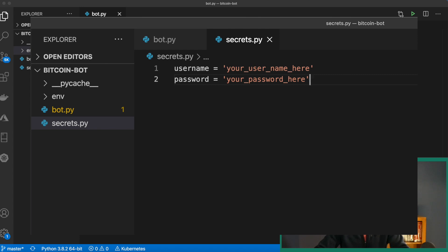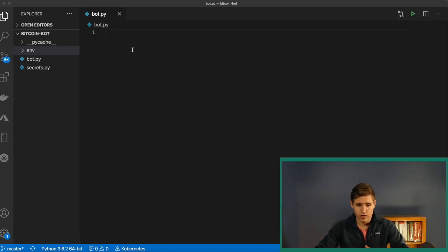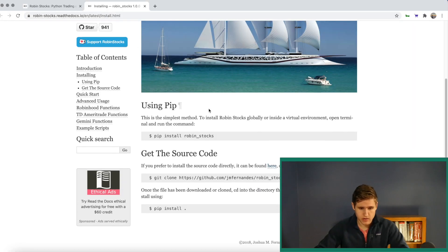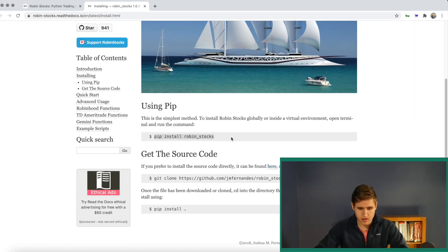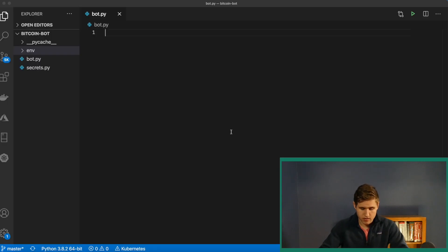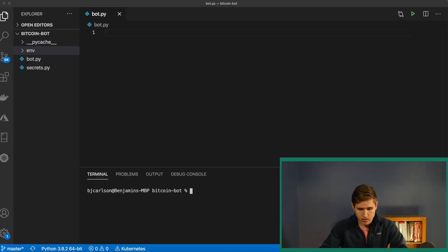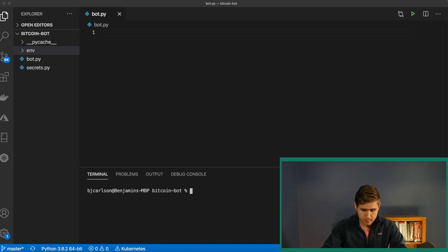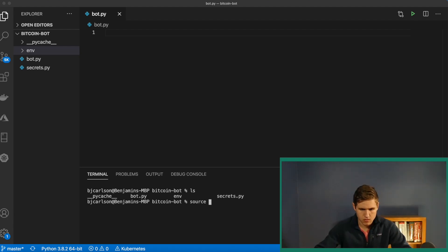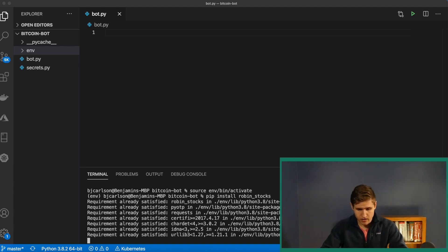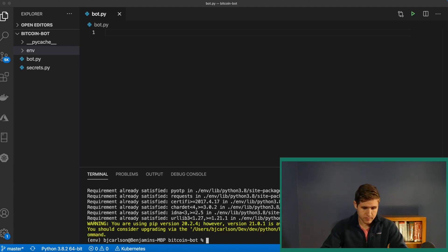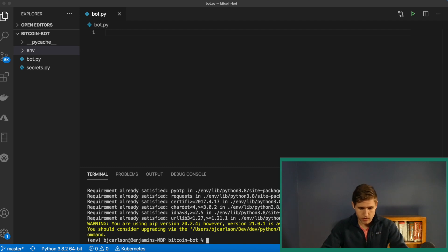The first thing that we need to do is actually install this package. So we can do that using pip. We'll copy this command here and simply open up a terminal. Make sure your virtual environment is activated. Once you have that, simply paste and run that command. Now I already have it, so it will just update it if it needs to.